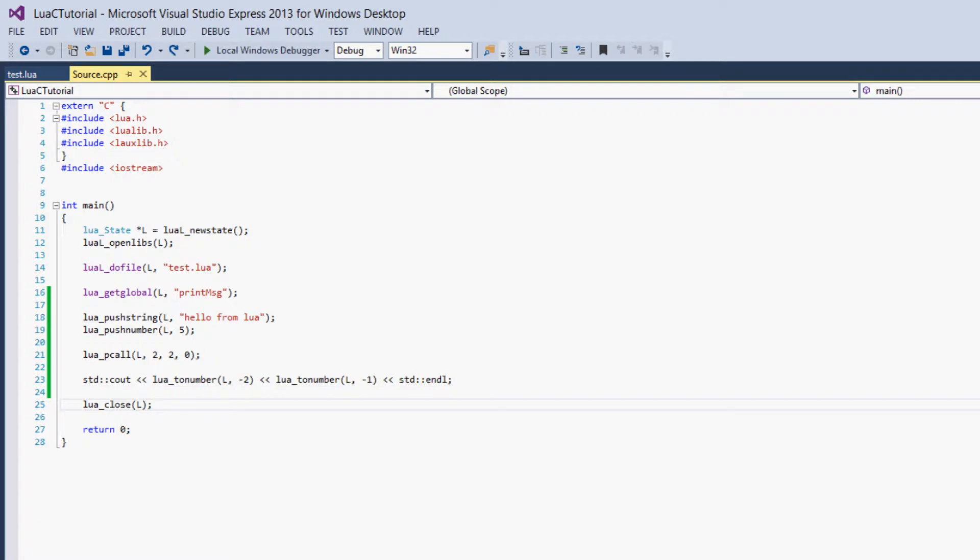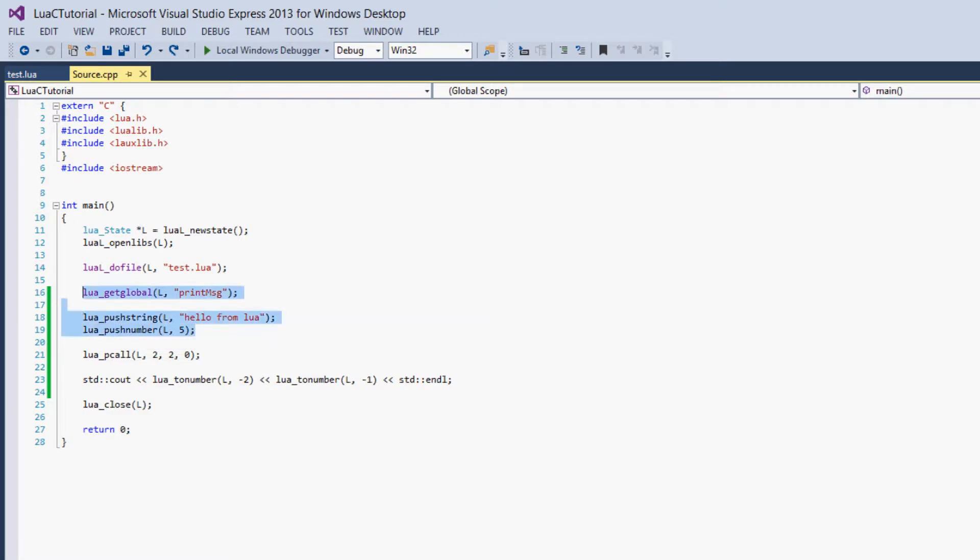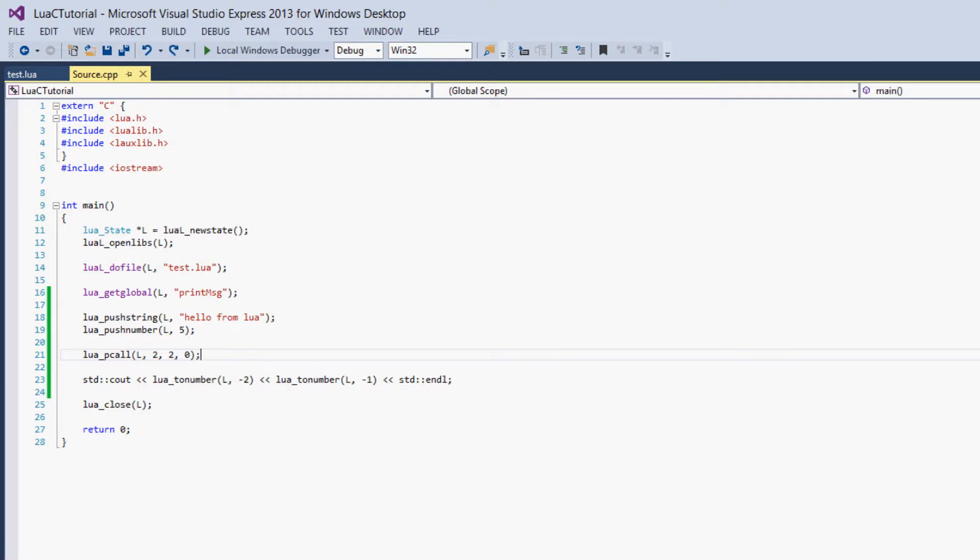So the return values from a function are just put onto the stack after the function is called. So the last thing to remember with lua_pcall is that once you call the function, both the parameters and the function are removed from the stack, lua_pcall deletes them. So keep that in mind, you can't use the same parameters twice. They're deleted once you call the function.